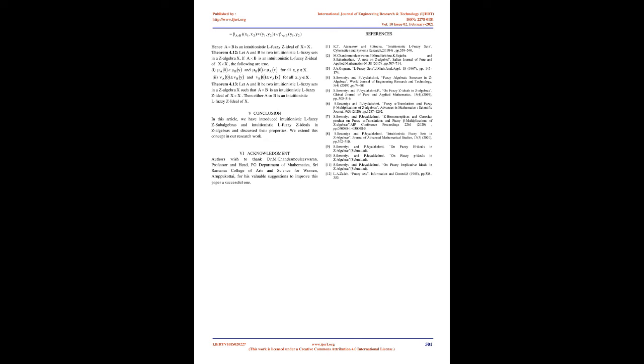Definition 2.4: Let L be a complete lattice with least element 0 and greatest element 1 and an involutive order reversing operation N: L → L. Then an intuitionistic L fuzzy set A = (μ_A(x), ν_A(x)) in a non-empty set X is an object having the form where μ_A: X → L is the degree of membership function and ν_A: X → L is the degree of non-membership function of the element x ∈ X satisfying μ_A(x) ≤ N(ν_A(x)).